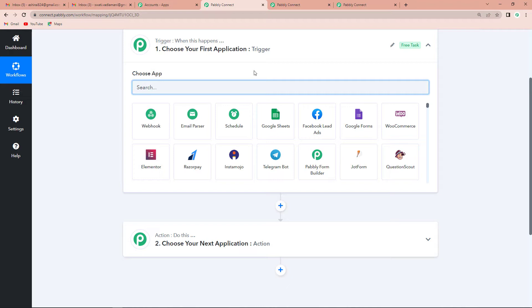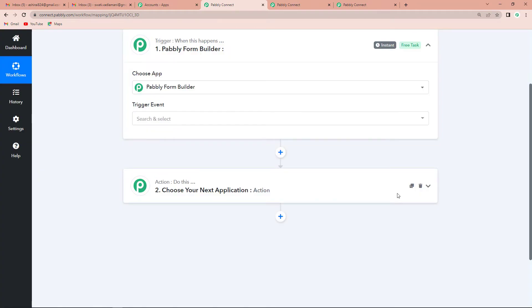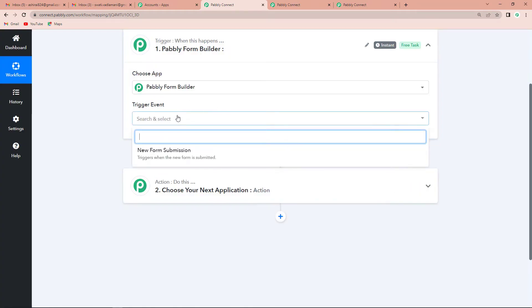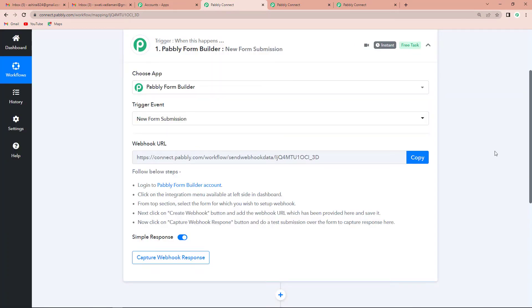What do we want? Every time there is a new user — this new user can come through a form submission — we get the details of the new user. So let's say there is a form submission, and I am going to choose my first application as Pabbly Form Builder, with the trigger event as 'New Form Submission.' A webhook URL has appeared and it is asking us to log into our Pabbly Form Builder account and follow these steps.